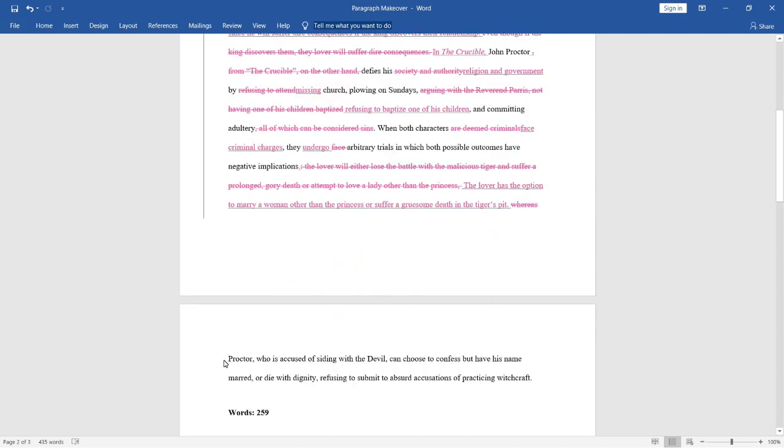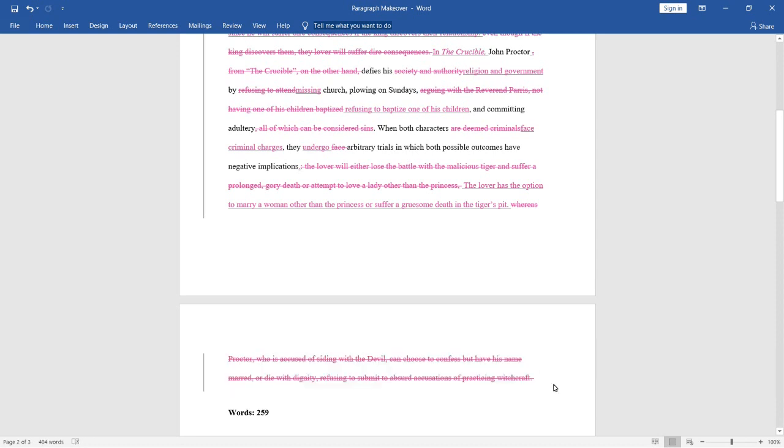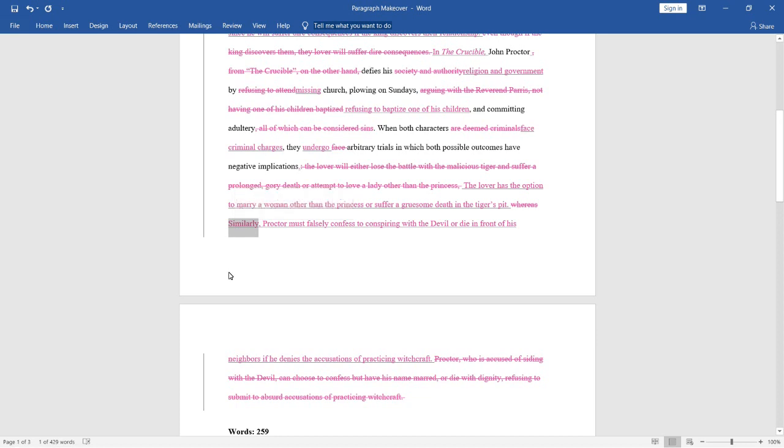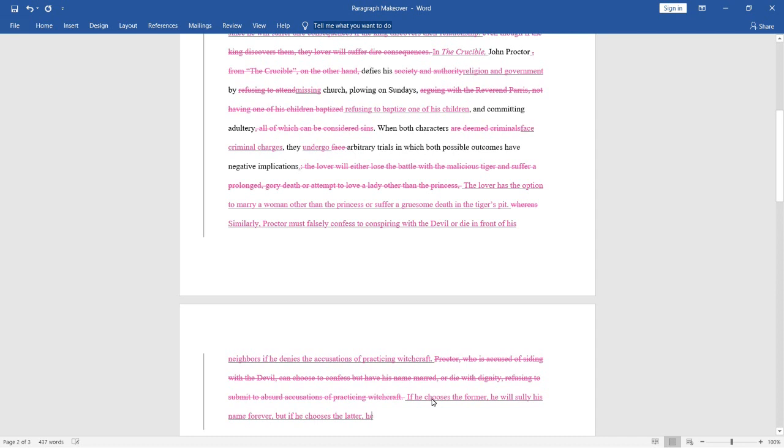So our next sentence is going to say, similarly, Proctor must falsely confess to conspiring with the devil or die in front of his neighbors if he denies the accusations of practicing witchcraft. So we've used this word similarly to transition to the next story. It's okay to use a word that ends with ly if you're doing a transition. I wouldn't suggest doing it that often, but in this case it works. And after the sentence, we're going to say, if he chooses the former, he will sully his name forever, but if he chooses the latter, he can die with dignity. So this is just pretty much preserving the content of the original sentence, making sure that we're not altering the meaning in any way. And these replacements for that sentence are a lot clearer than the original.